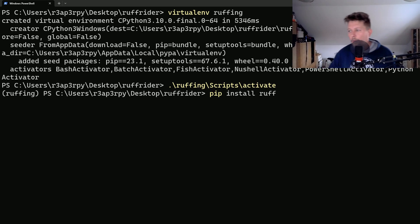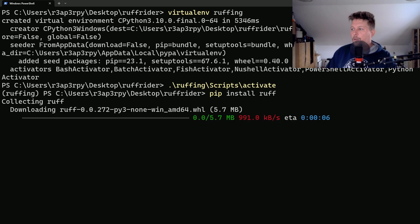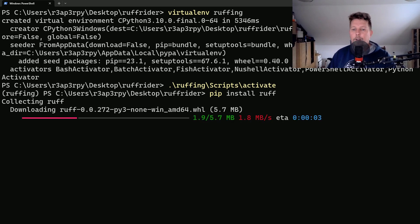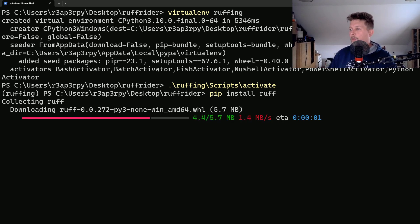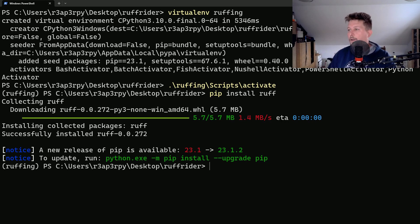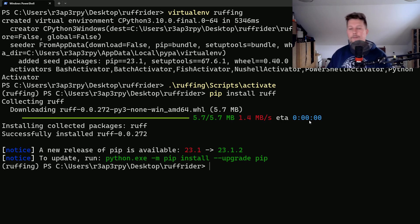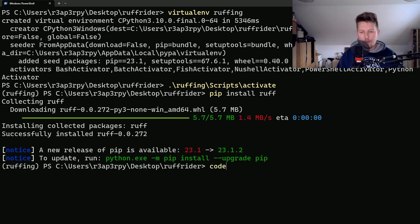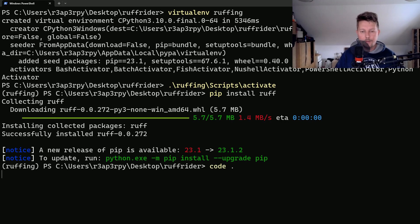You have the option to install it with homebrew, conda, Arch Linux, Alpine, whatever you feel like. So let's open up our code editor.